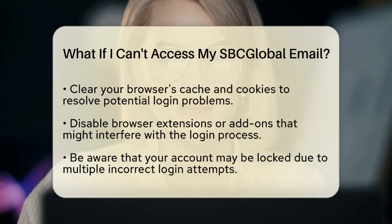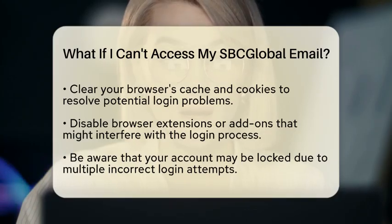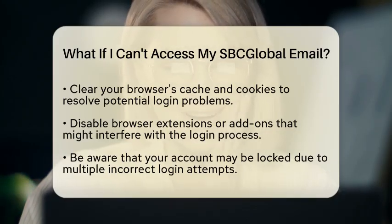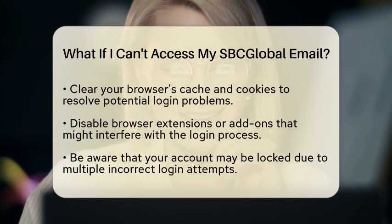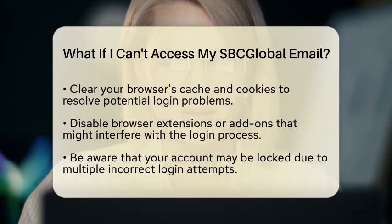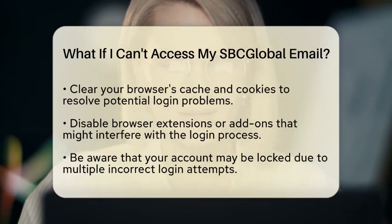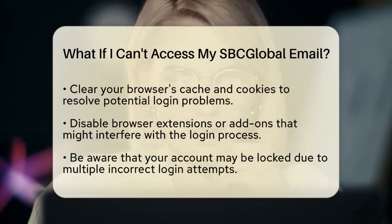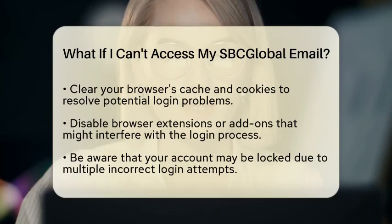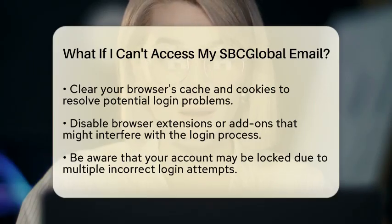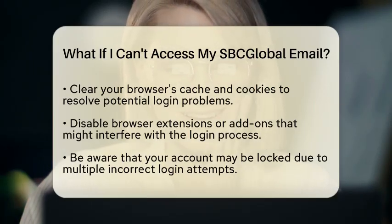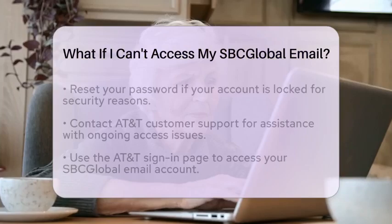In some cases, your account may be locked due to security measures. This can happen if there have been too many incorrect login attempts or if suspicious activity has been detected. If this is the case, you may need to wait a while or reset your password to regain access.